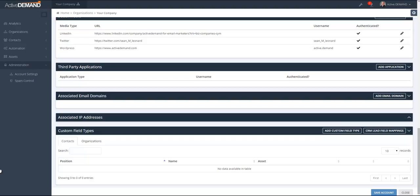This video is going to cover the basics of custom fields in ActiveDemand. When you first start off with your ActiveDemand account, organizations and contacts already have a predefined set of data elements that describe the contact or the organization. The set is quite minimal, as we do not want to impose a metadata model on your specific contacts or organizations.